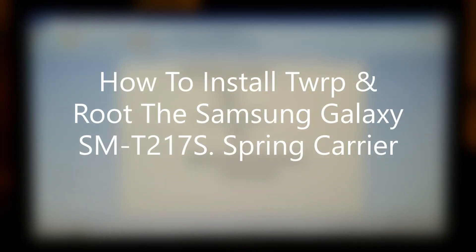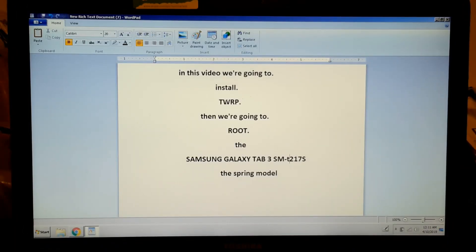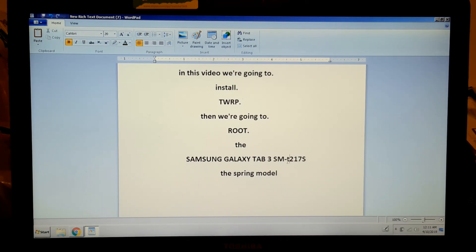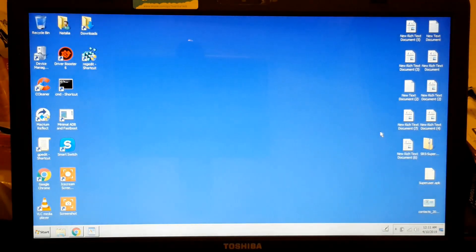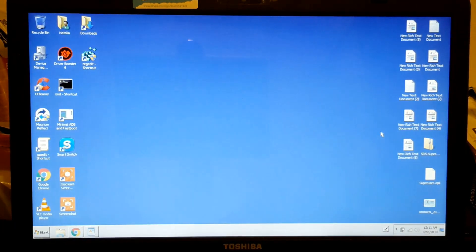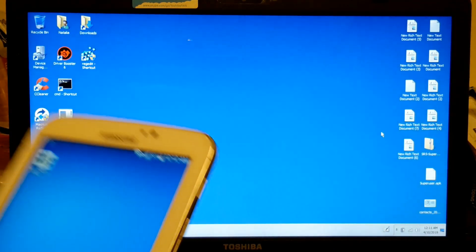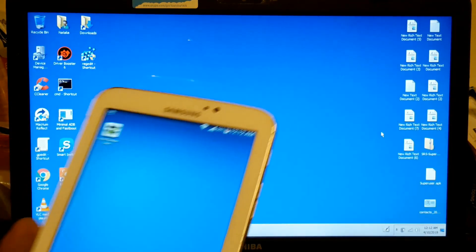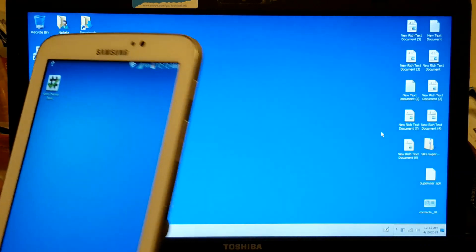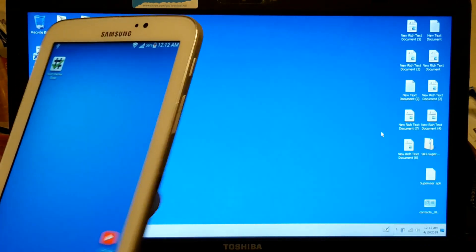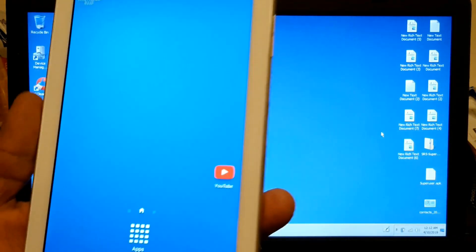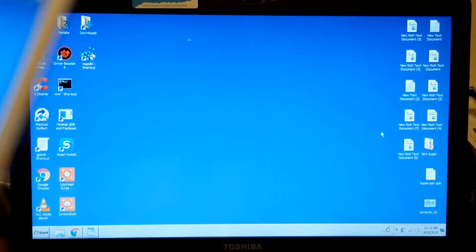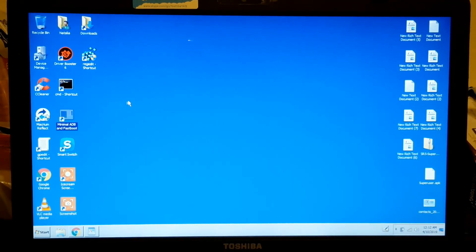Okay, in this video we are going to start work and root the Samsung Galaxy SMT-217X. This is the Sprint model. Because I never activated this tablet, the company, Sprint, doesn't let you use any of these buttons here. So what you do, you open your command prompt.